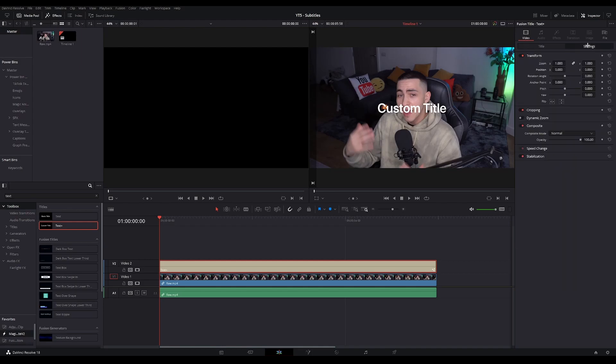Then I want you to go to the settings tab and change the position to whatever you like. I prefer to just put my subtitles at the bottom of the screen because they're the least distracting and easiest to read.